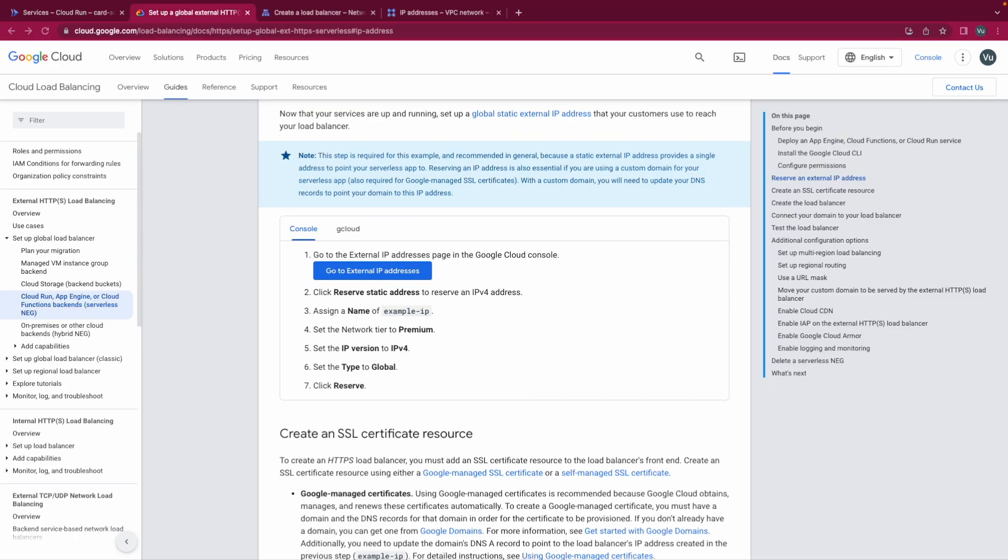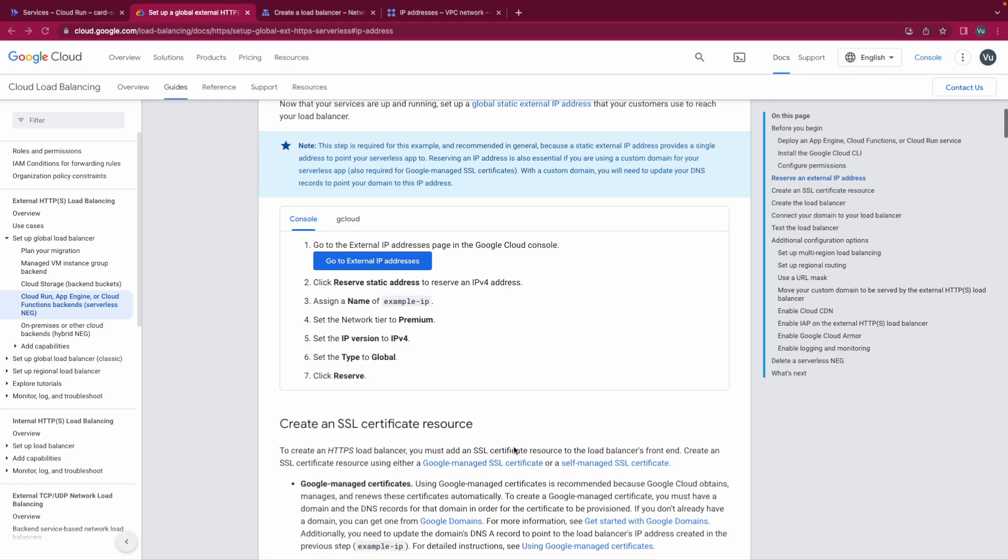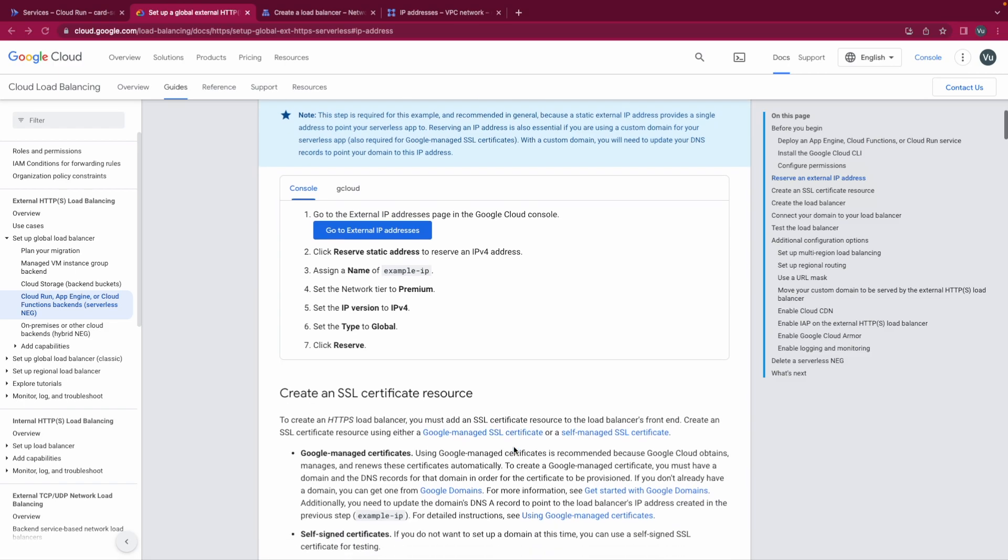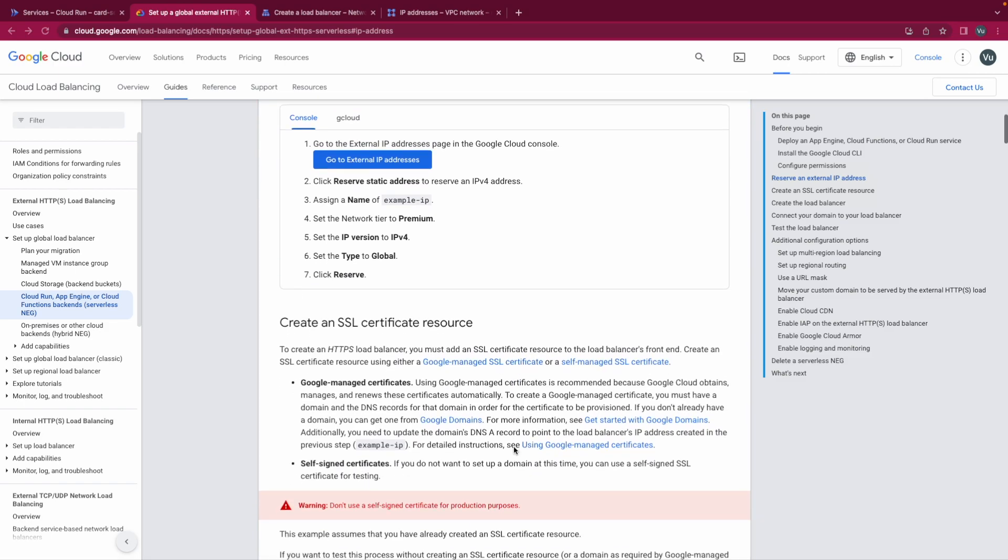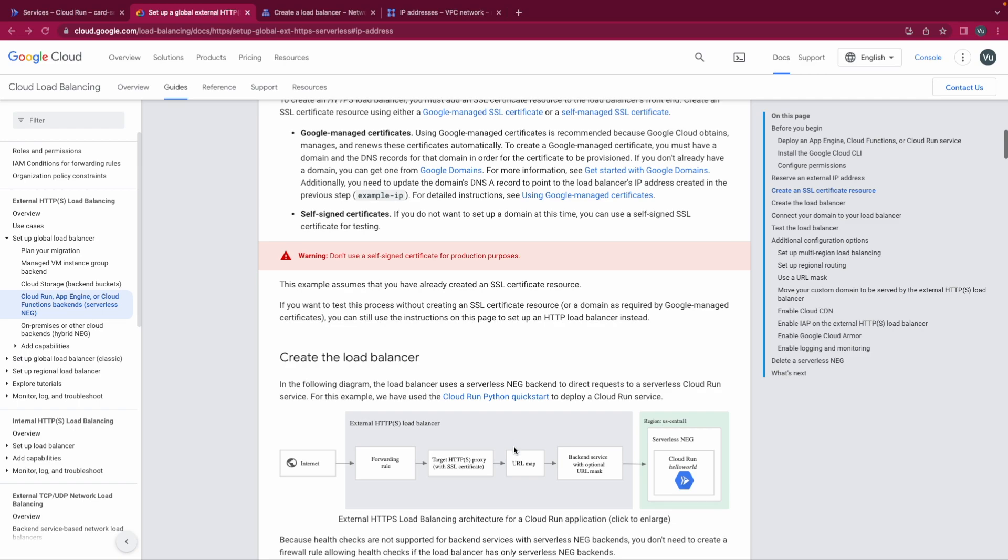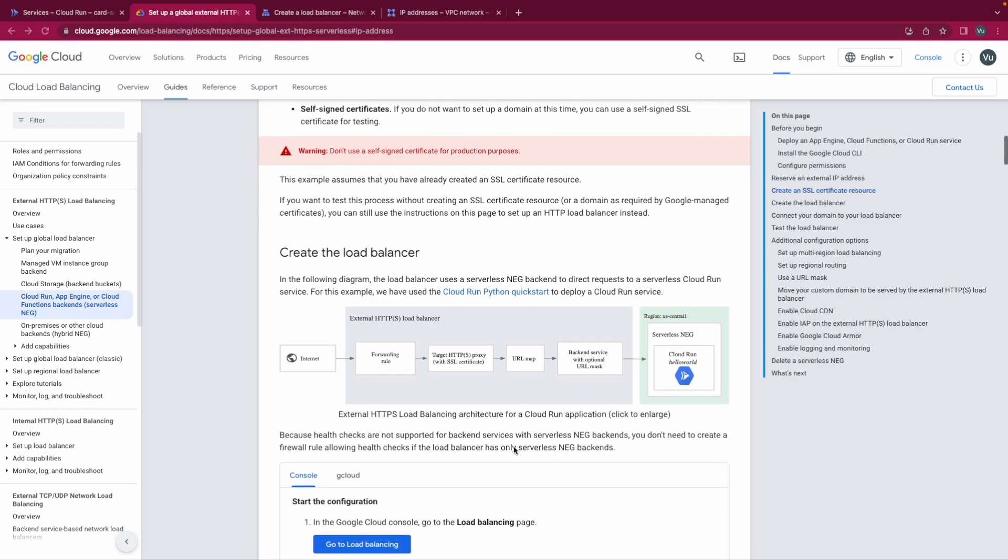Seeing we are creating an HTTP load balancer not HTTPS, so we could skip this step and move forward to the load balancer.